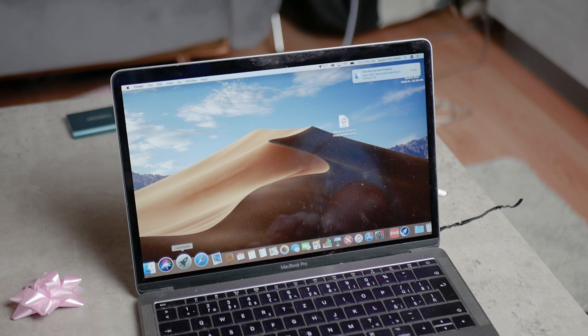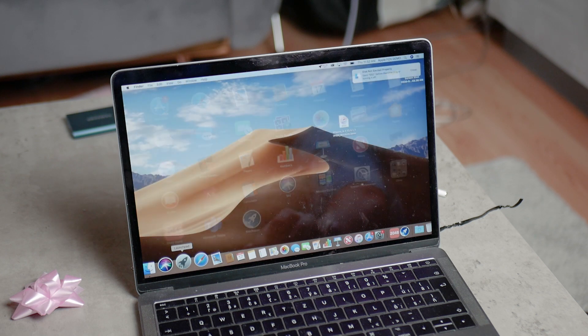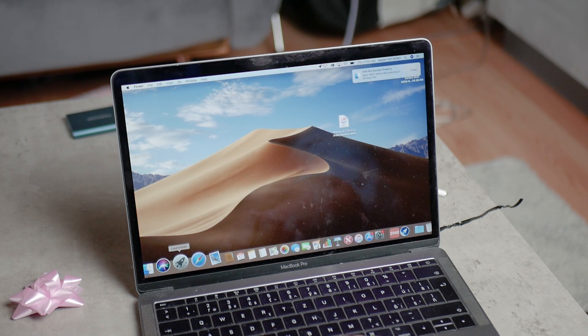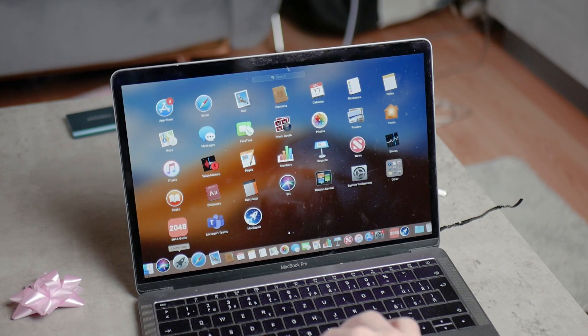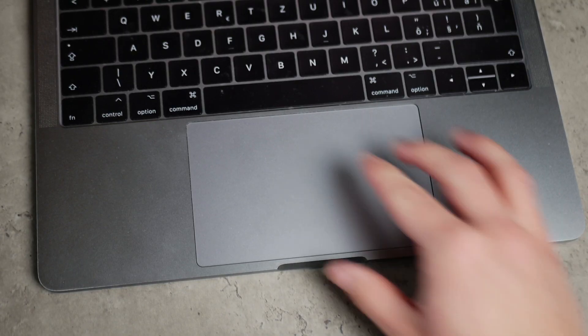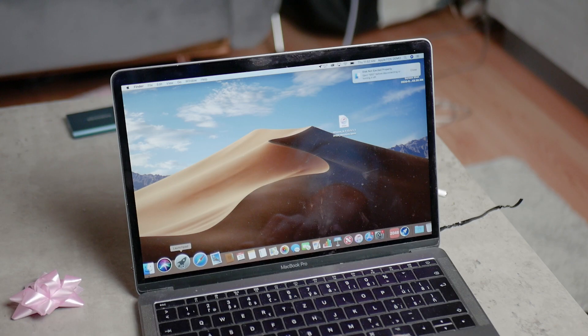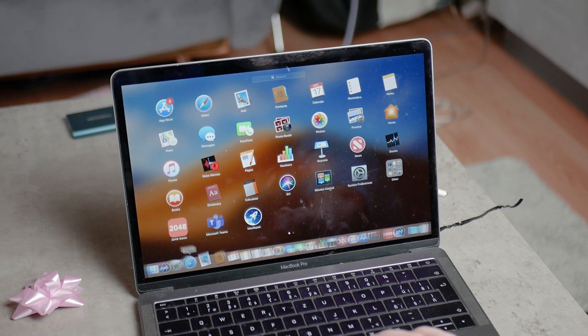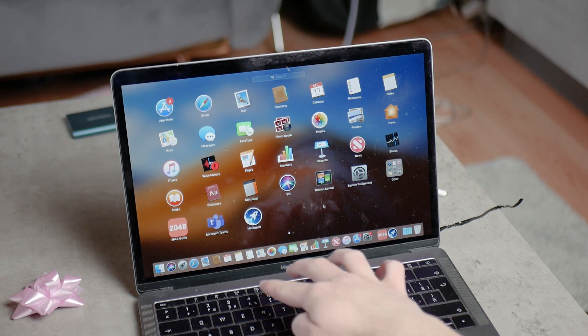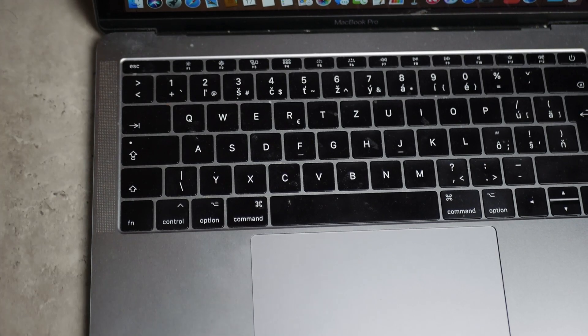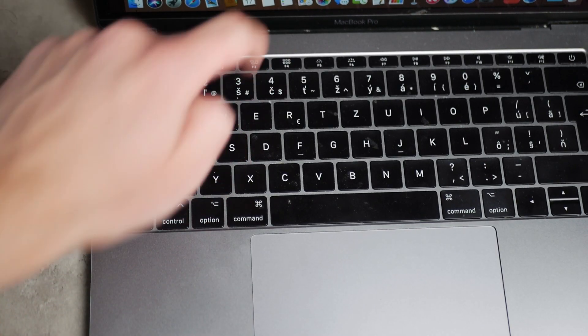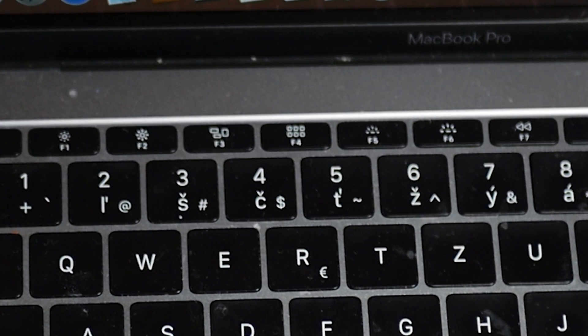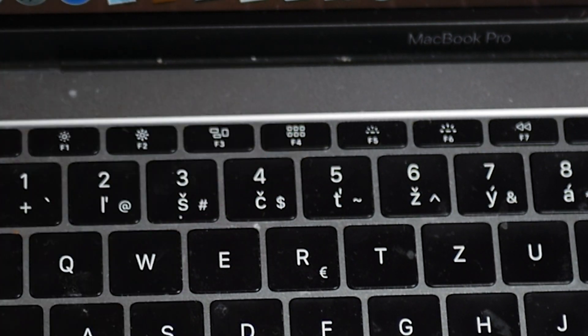The first one is using the launchpad. The launchpad is actually the grid of all of your apps installed on the Mac. You can get there by performing the pinch gesture on your trackpad, or simply go to the dock and click on this rocket thing which is called the launchpad. Or if you have the Mac without the touch bar, you're gonna have a dedicated button for it. You can see the grid right here.